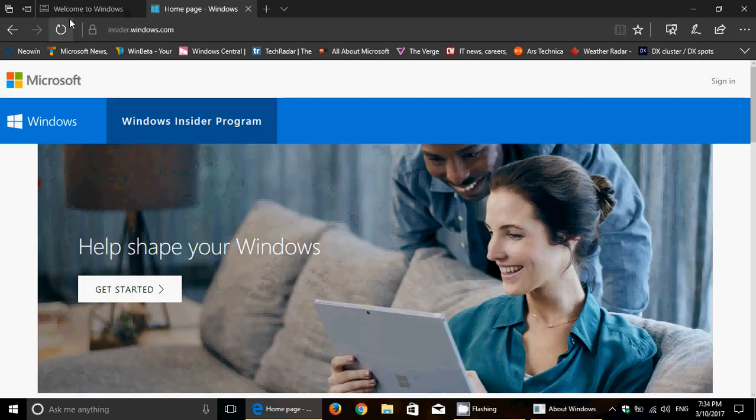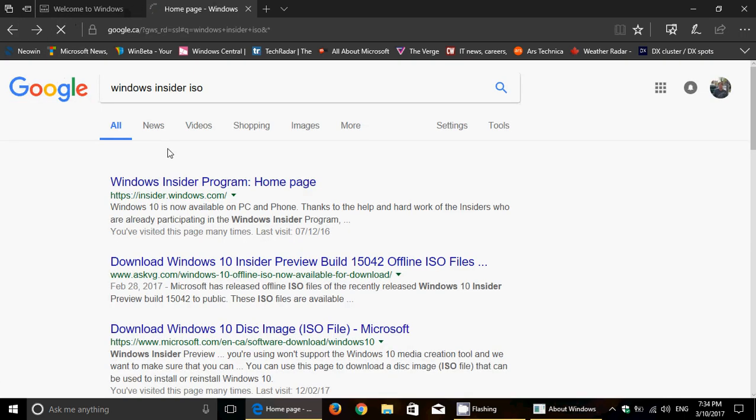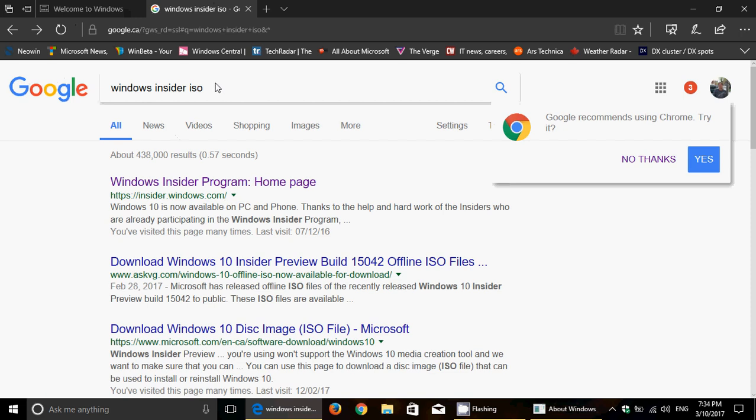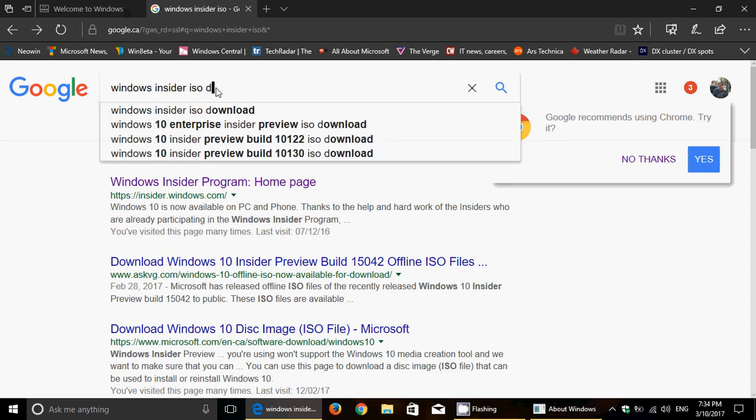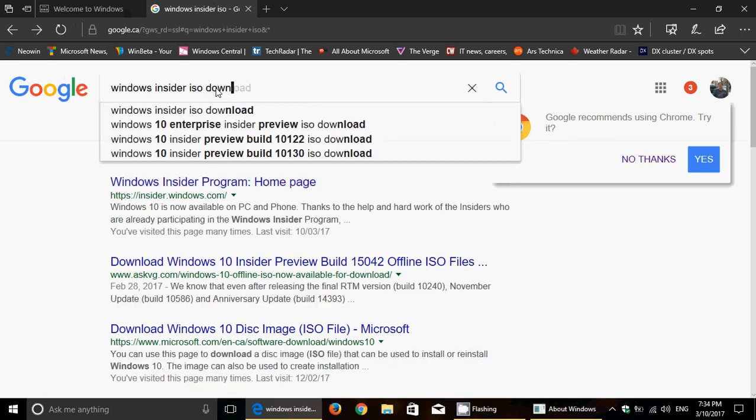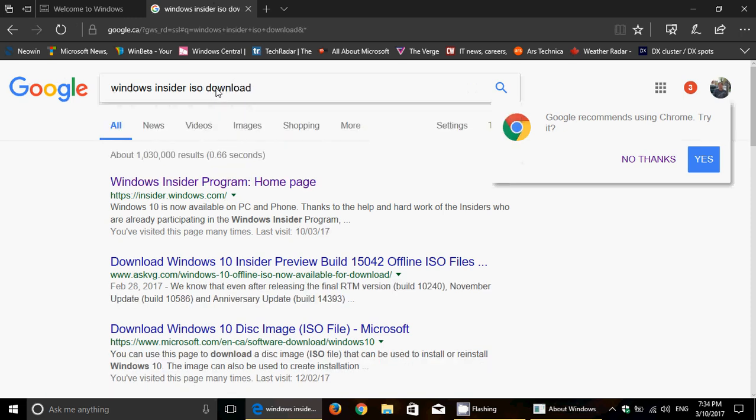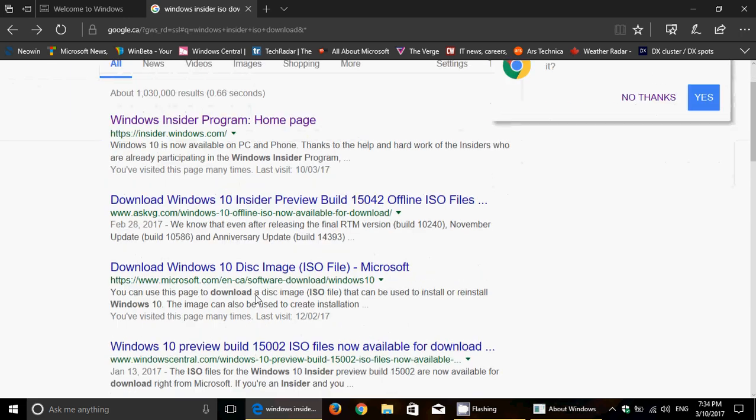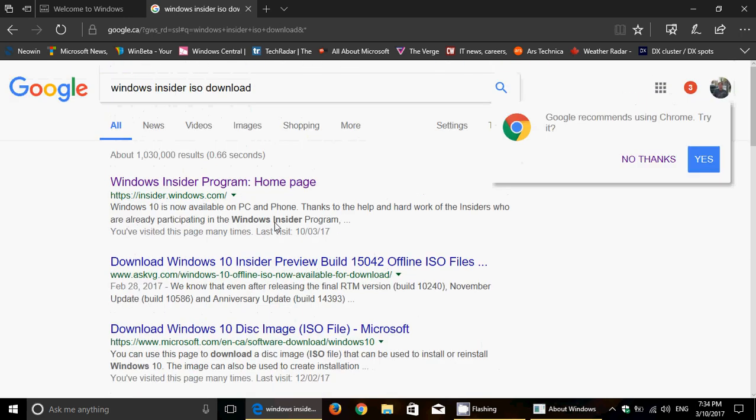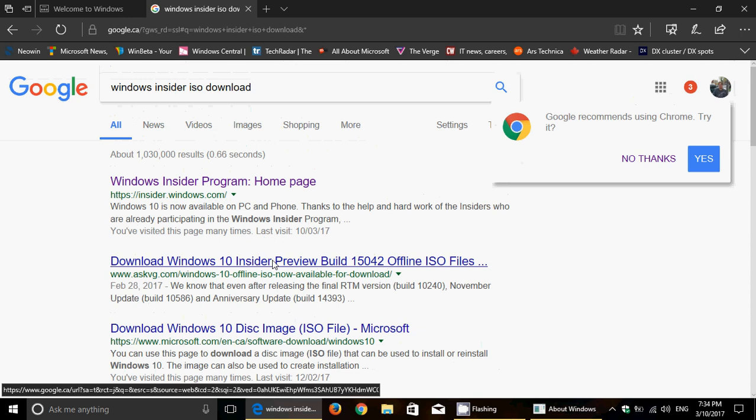So, let's just go back. I should have loaded this before. Windows Insider ISO Download. Let's just do it here. Here we go. Download Windows 10 Disk Image. Here we go.